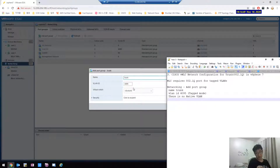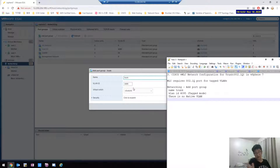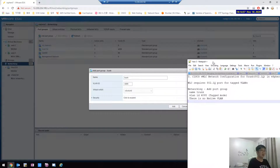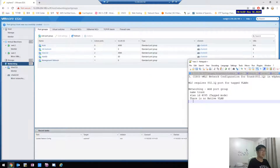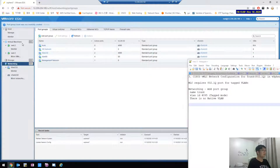So this is the trunk — it's tagged mode, and there is no native VLAN. You need to configure the management interface in the WLC also with a VLAN tag, as a trunk.